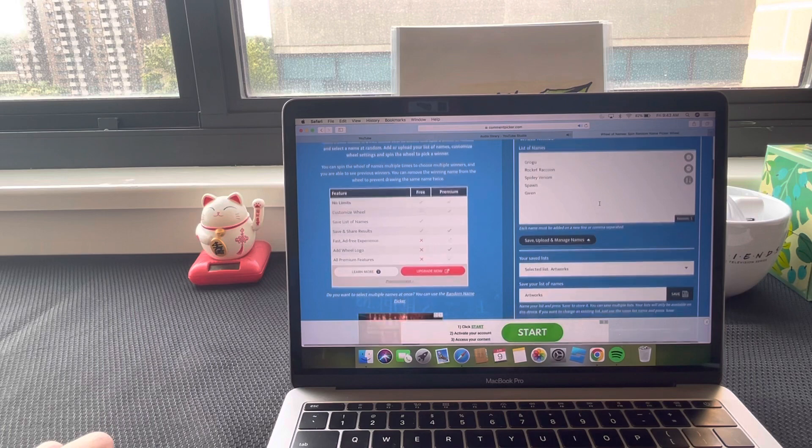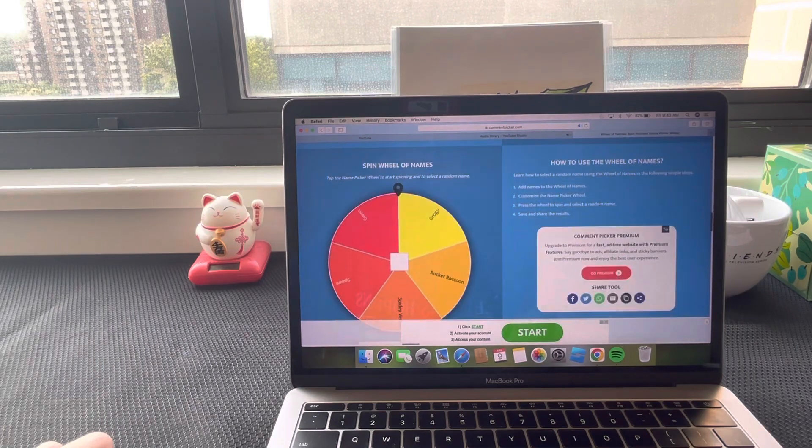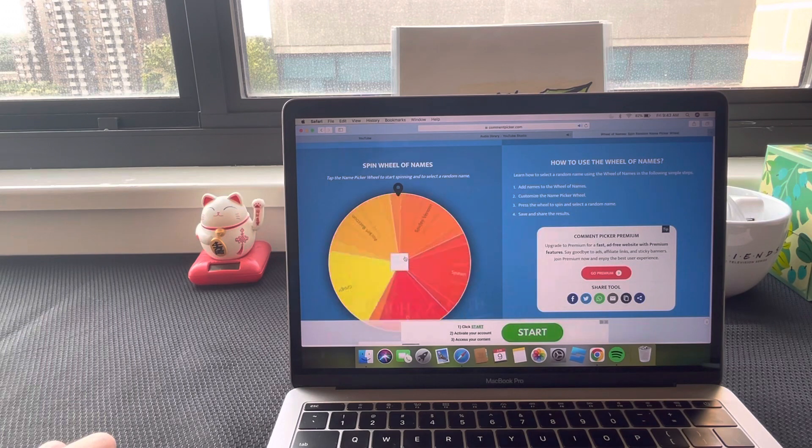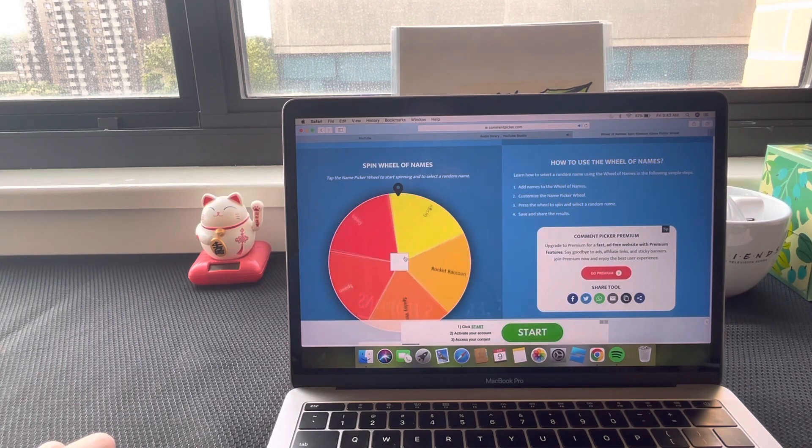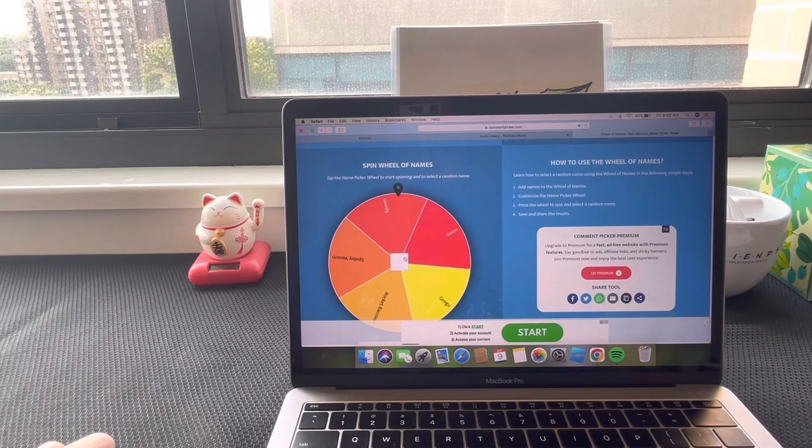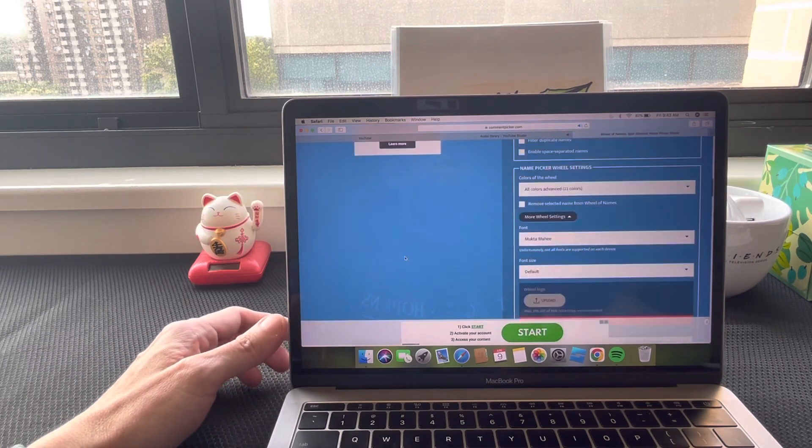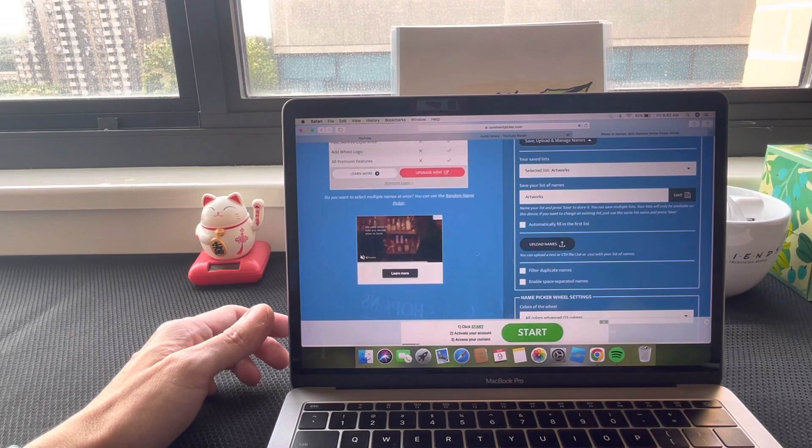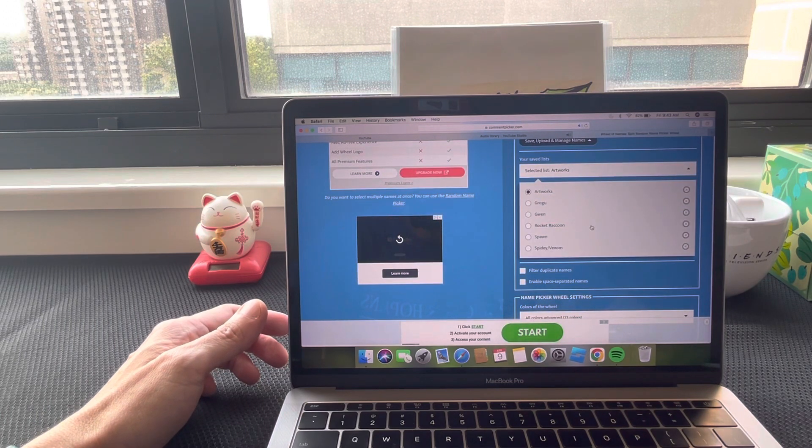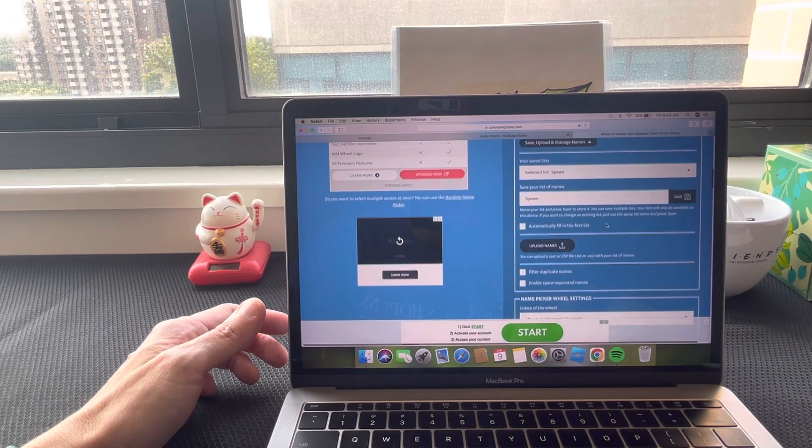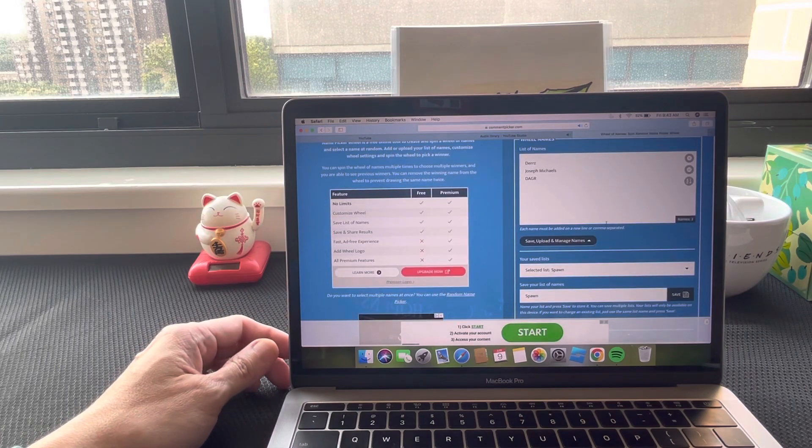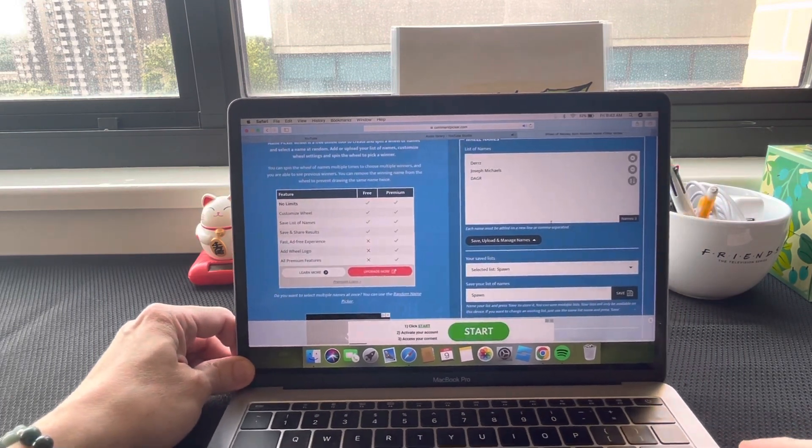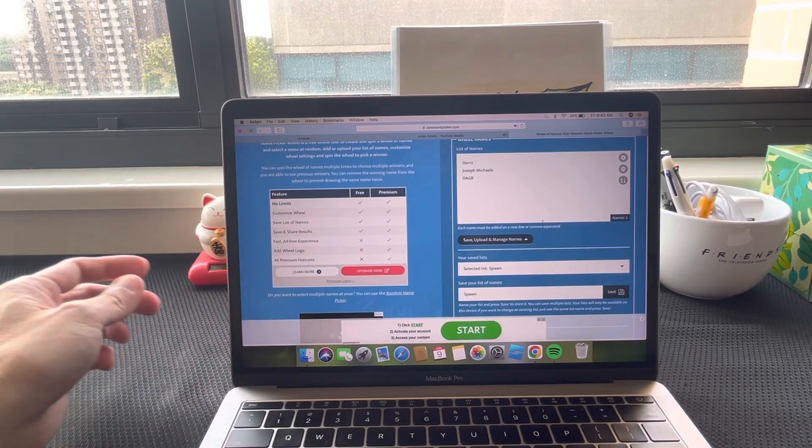Let's see which one we're gonna be giving away to a lucky subscriber: Spawn. I forgot how many people selected Spawn, but you are in the running. Oh, there's only three people: Joseph, Michaels, and Dagger.